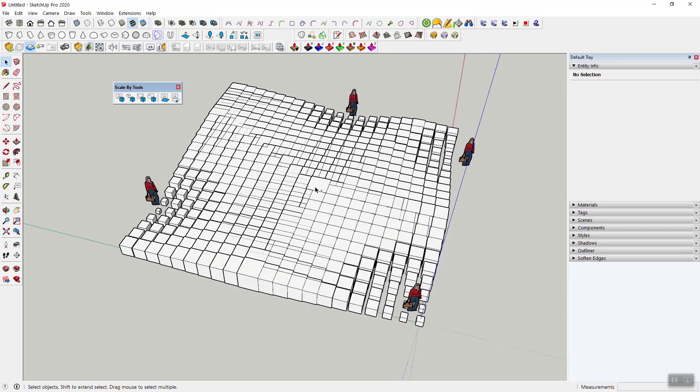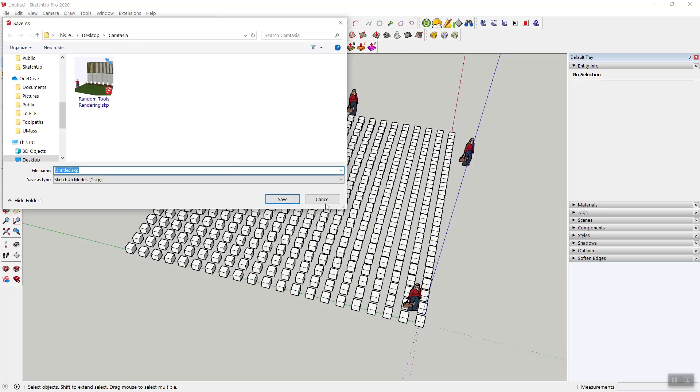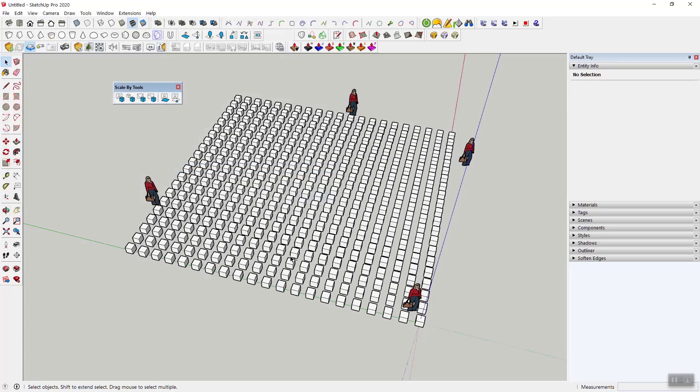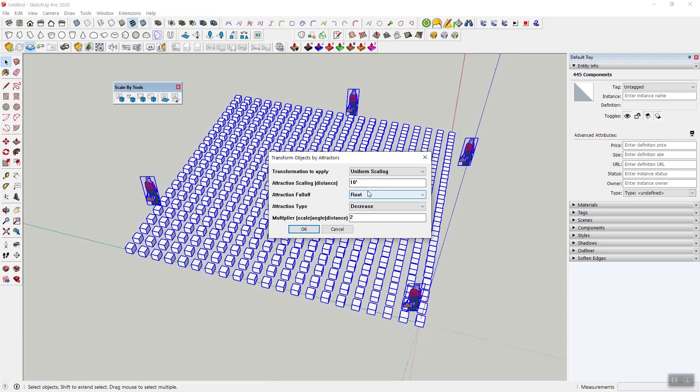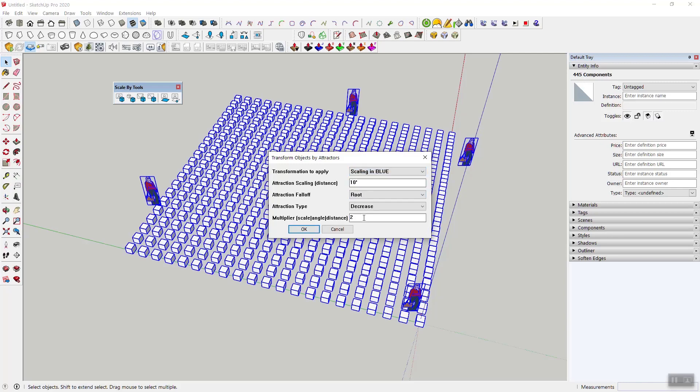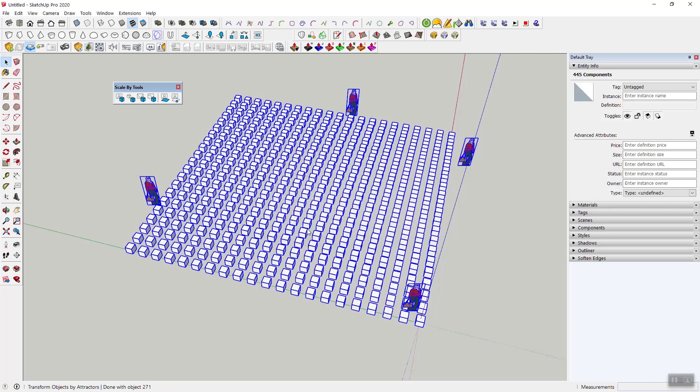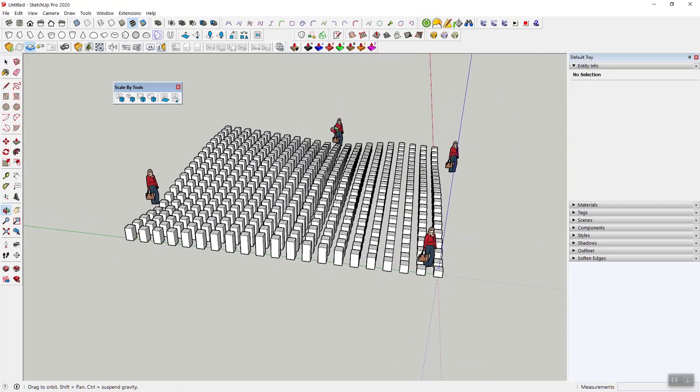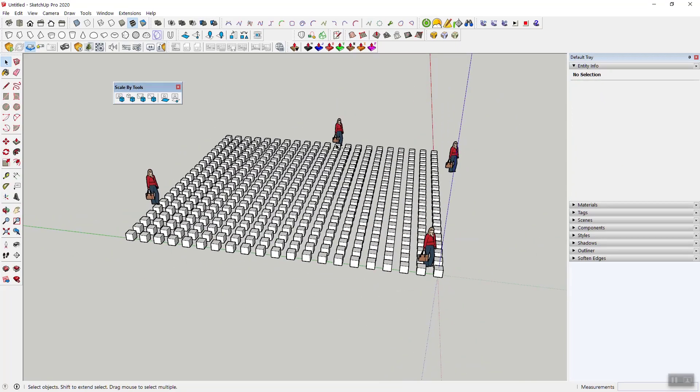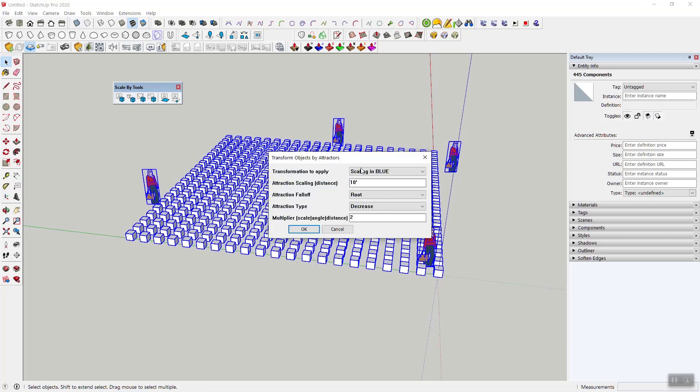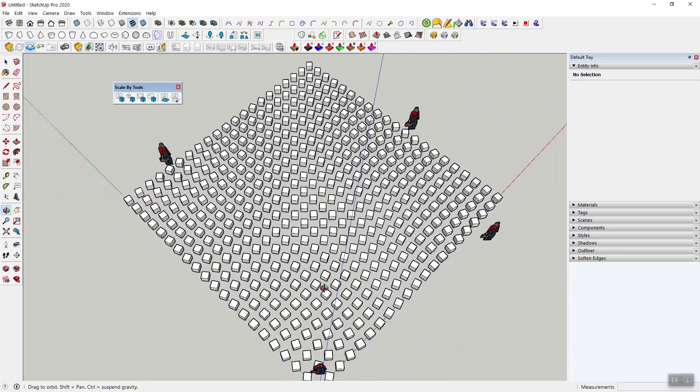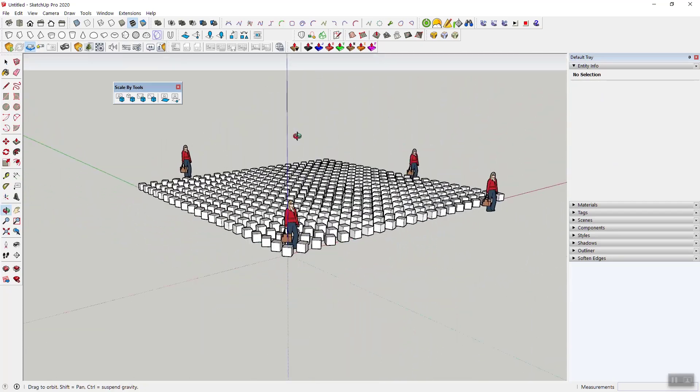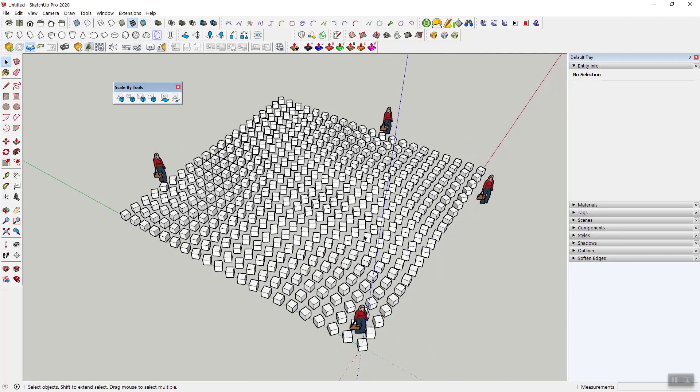Alright, so those are basically the options there, but then you can of course use all the other possibilities. You can only scale in blue, for example, which makes everything just taller. You can rotate, rotate about blue. Now of course as before, this becomes an angle, so let's say 90, and now you've got all this happening. You can kind of see at an angle more what's happening here.